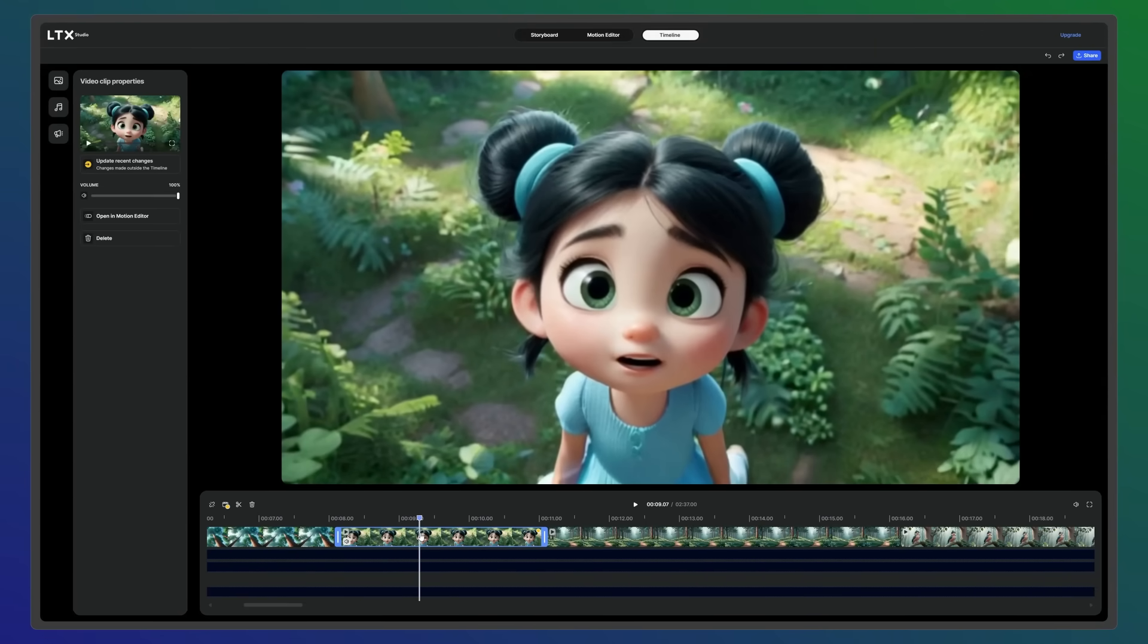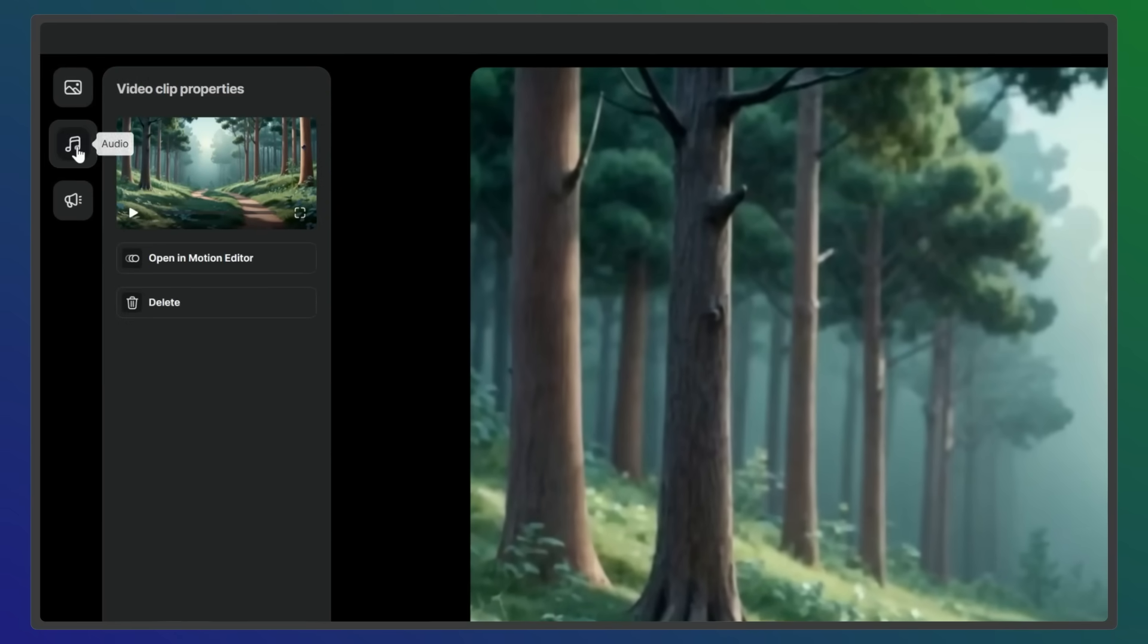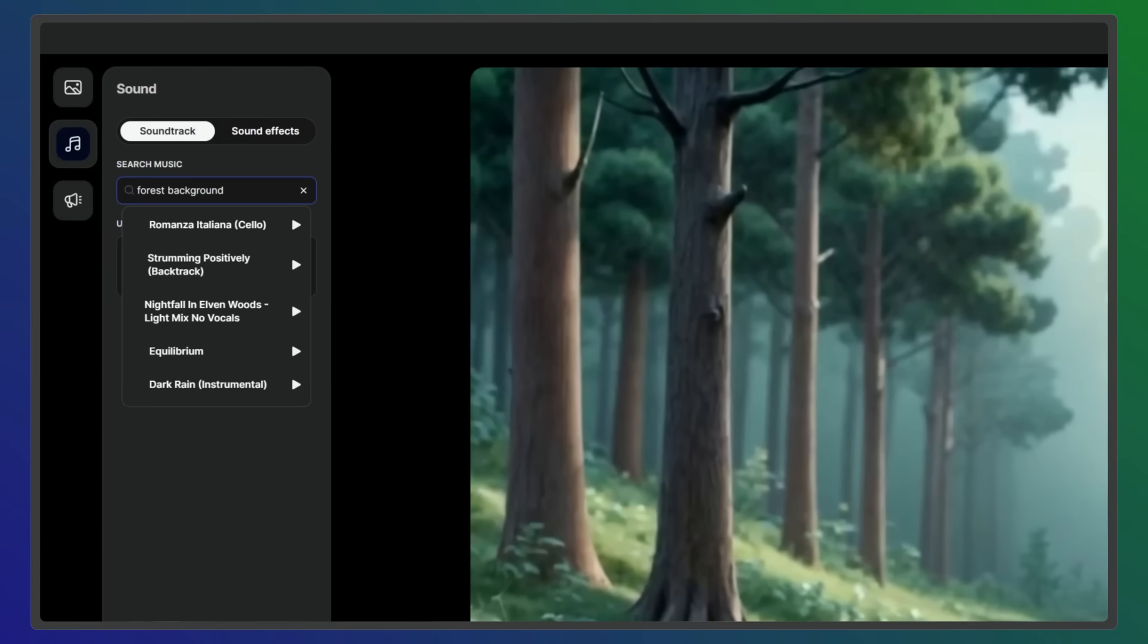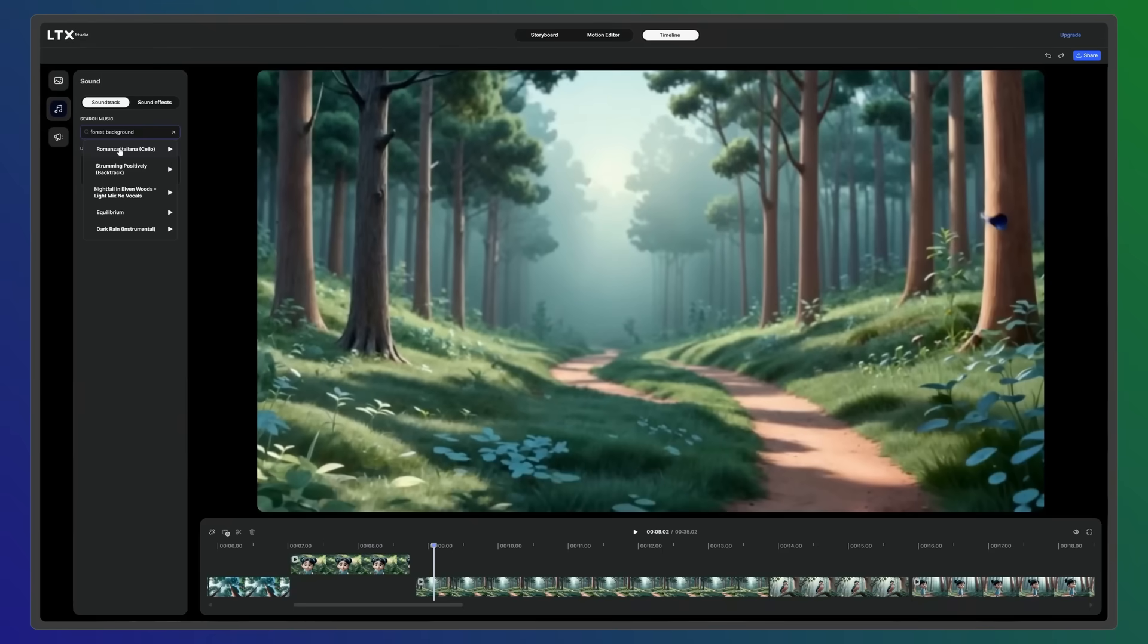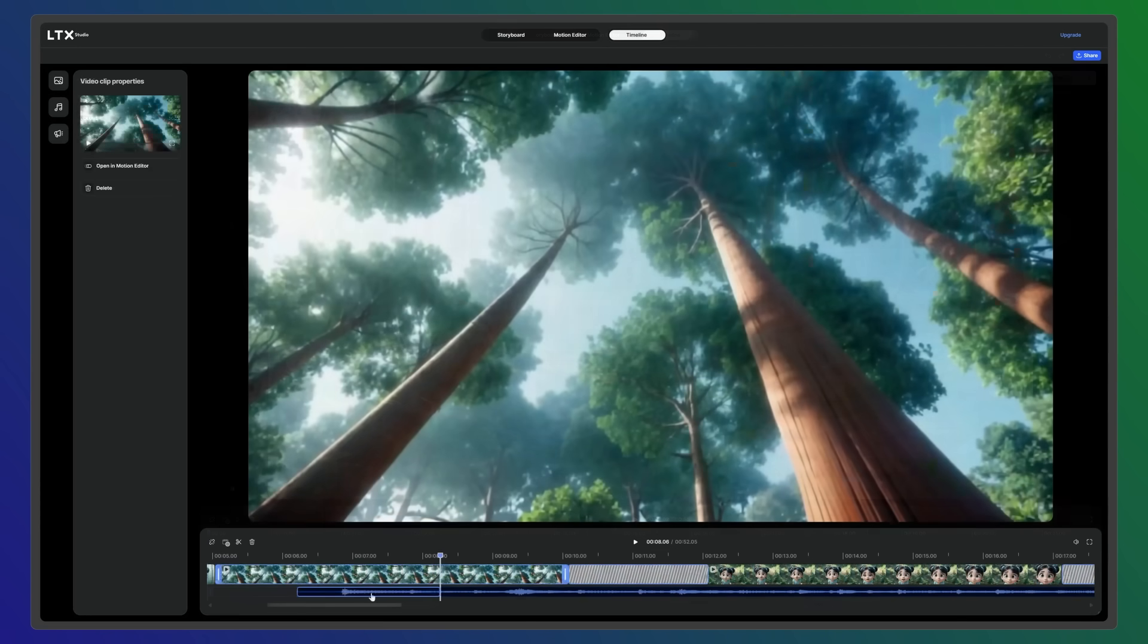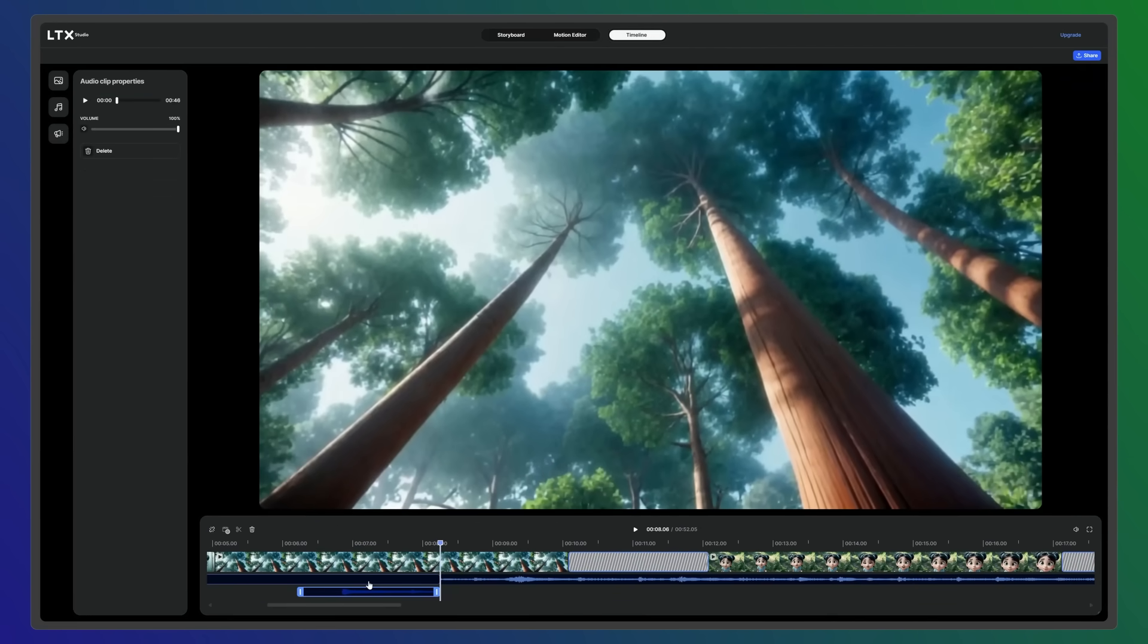Once the structure of your sequence is in place, you can begin adding sound. Click the Audio tab to browse our music library or upload your own tracks. When you've chosen a soundtrack, position the playhead at the beginning of the sequence and insert the track. To layer multiple soundtracks, simply create a new audio track by dragging downward.